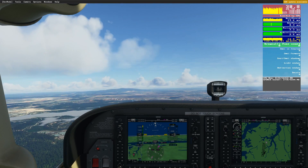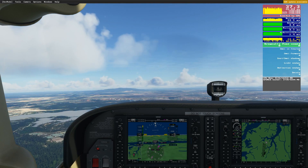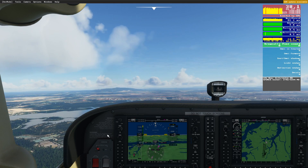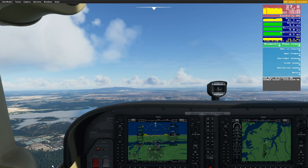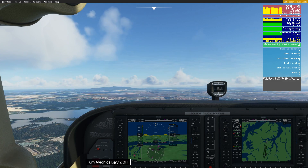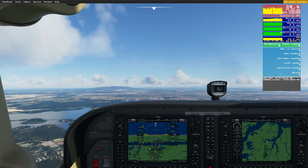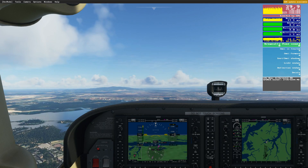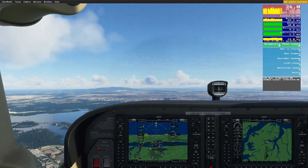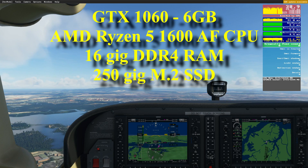Before I talk about any of the simulator settings in detail, look below on the timeline — I've segmented the video so you can jump to whichever part is most appropriate to you. The first thing I'm going to talk about is hardware. I'm currently running my simulator on a 1060 6GB graphics card.